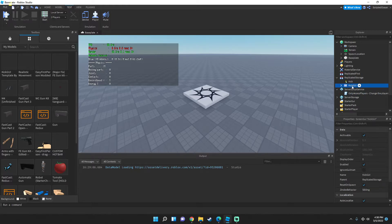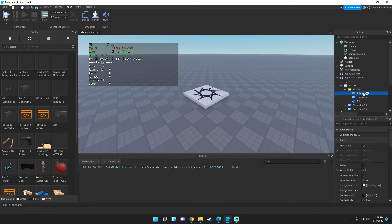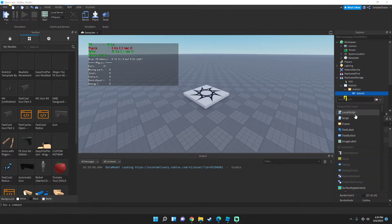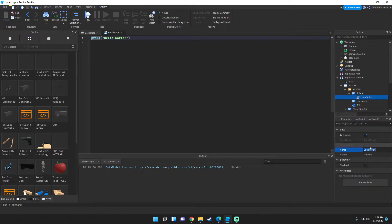Go inside the Kicked UI, press the little arrow, find the Submit button, and add a new LocalScript inside it. Call this LocalScript 'client'.